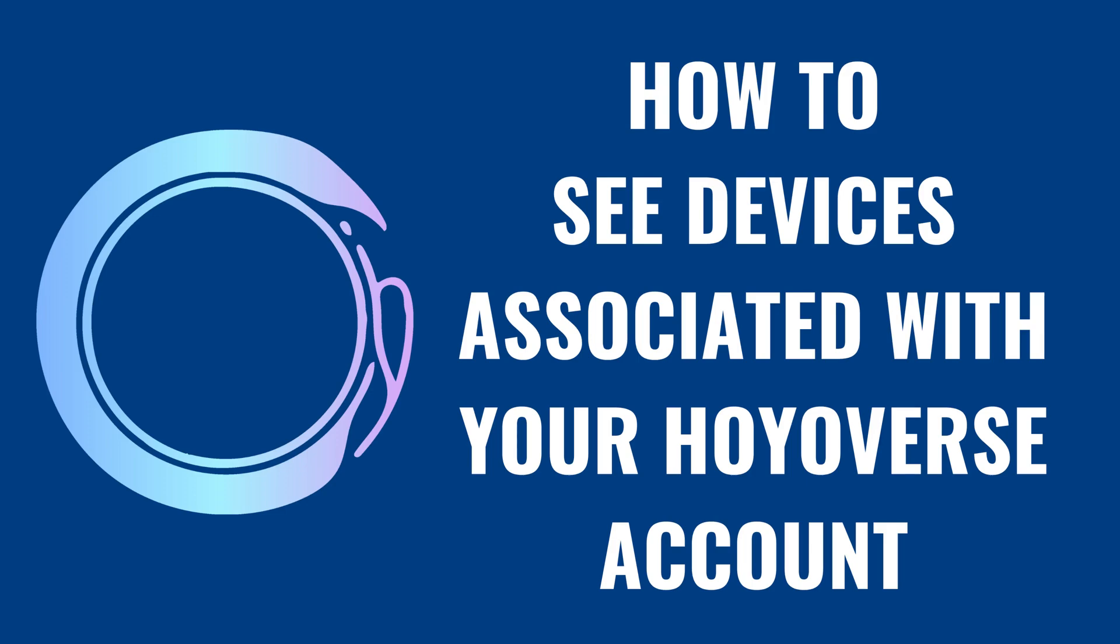I'm Max Dalton, and in this video I'll show you how to see what devices are associated with your Hoyoverse account.